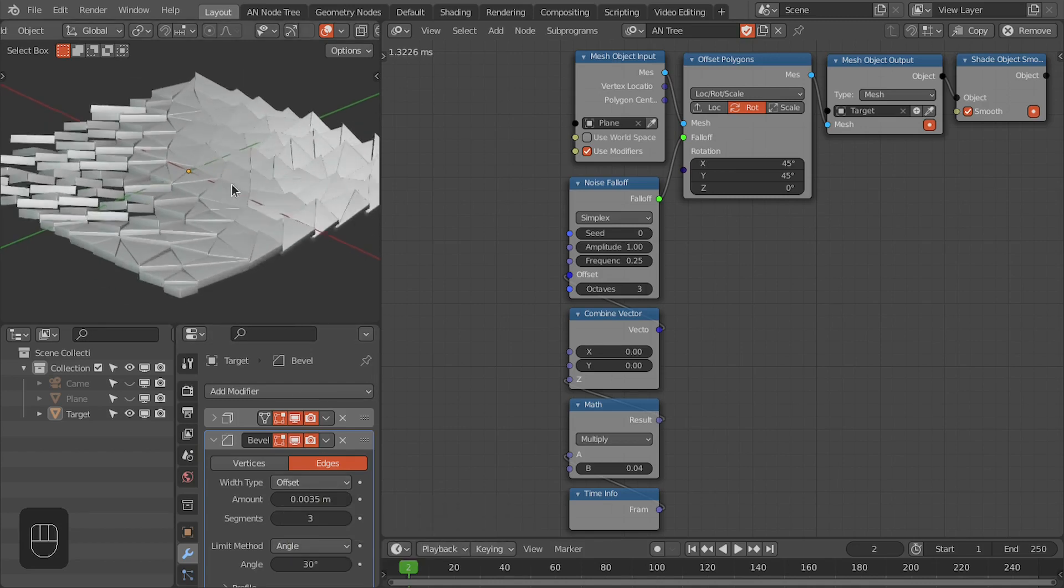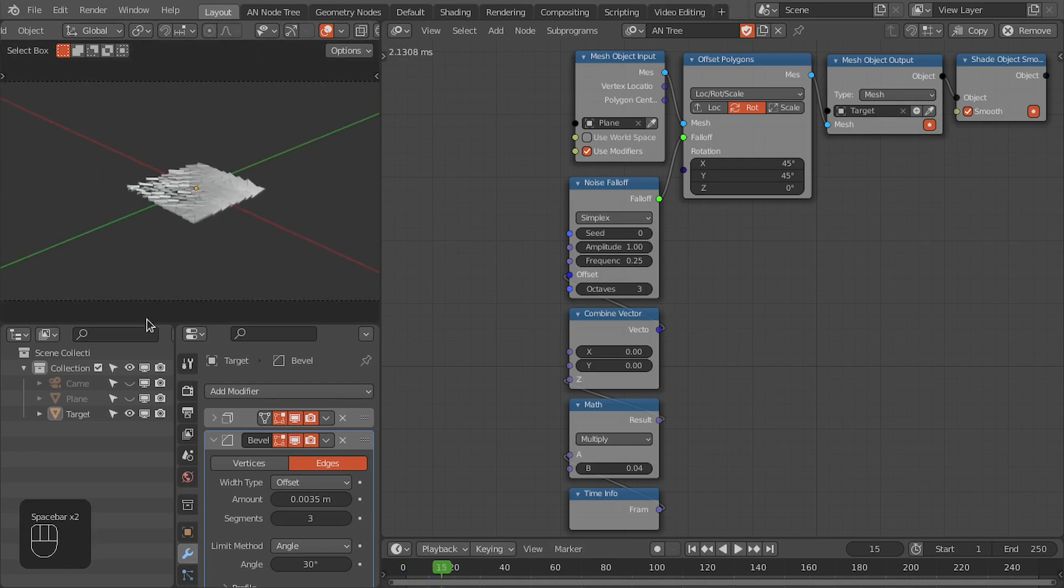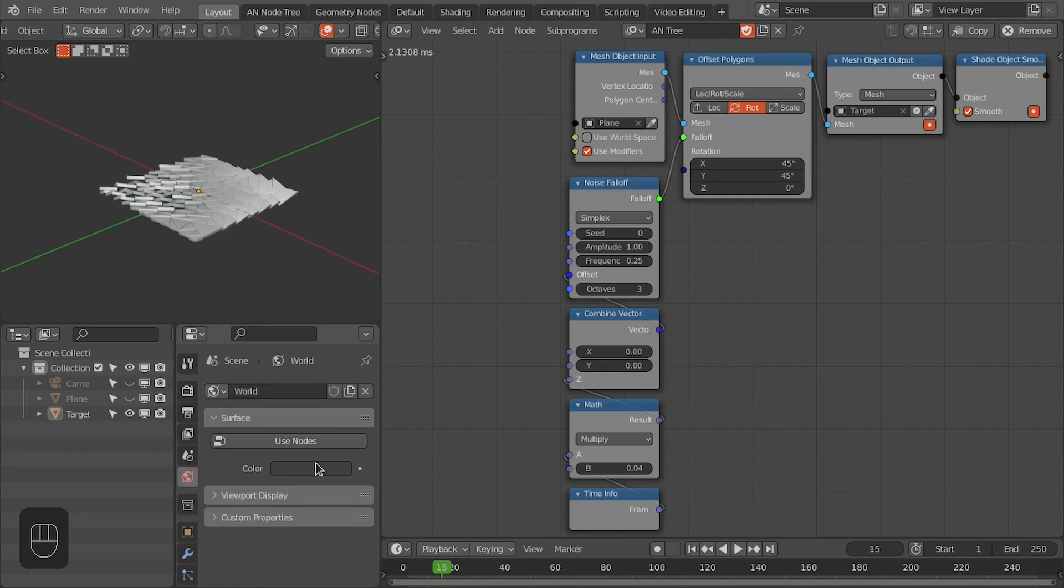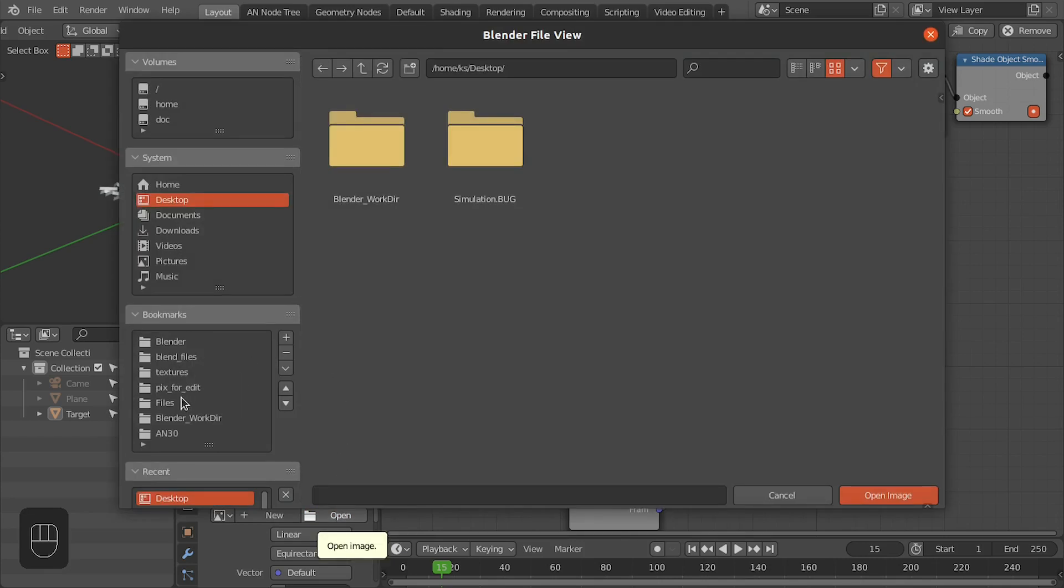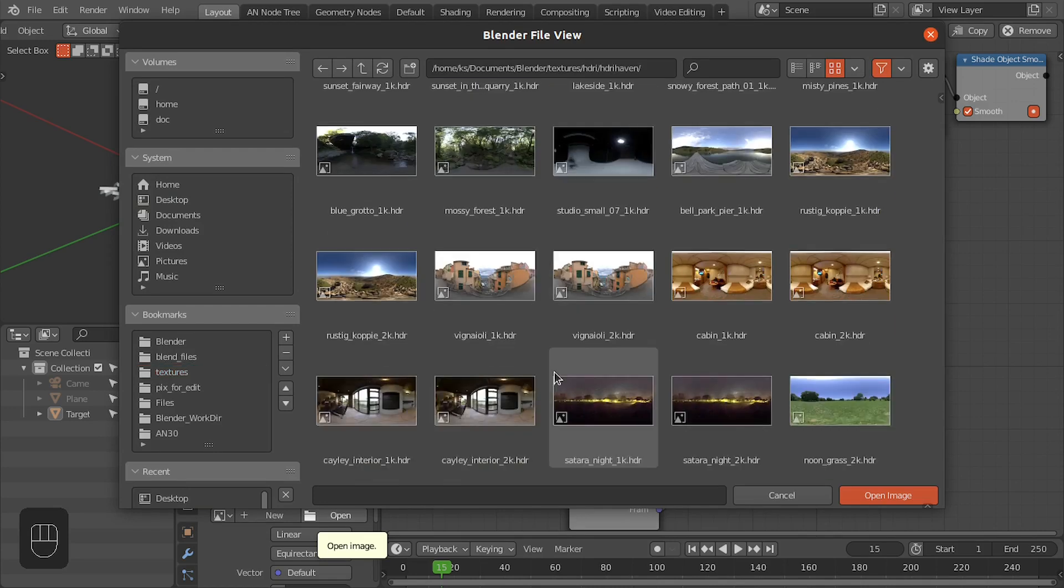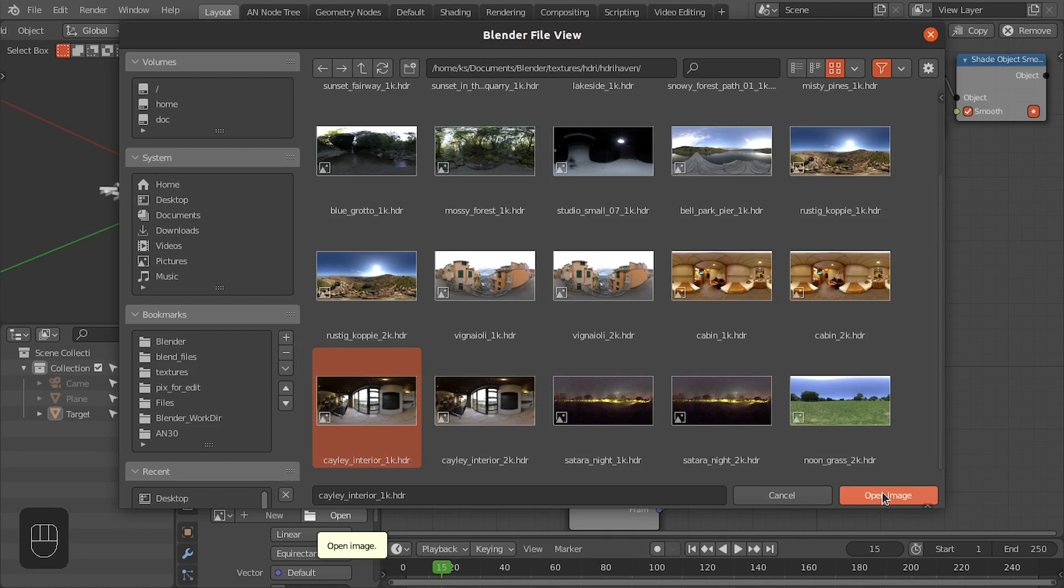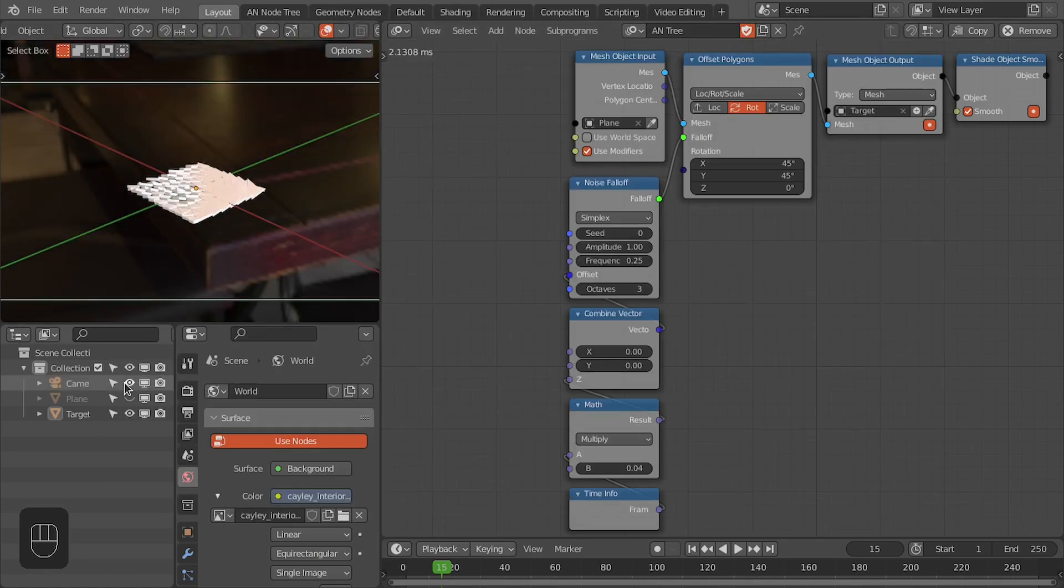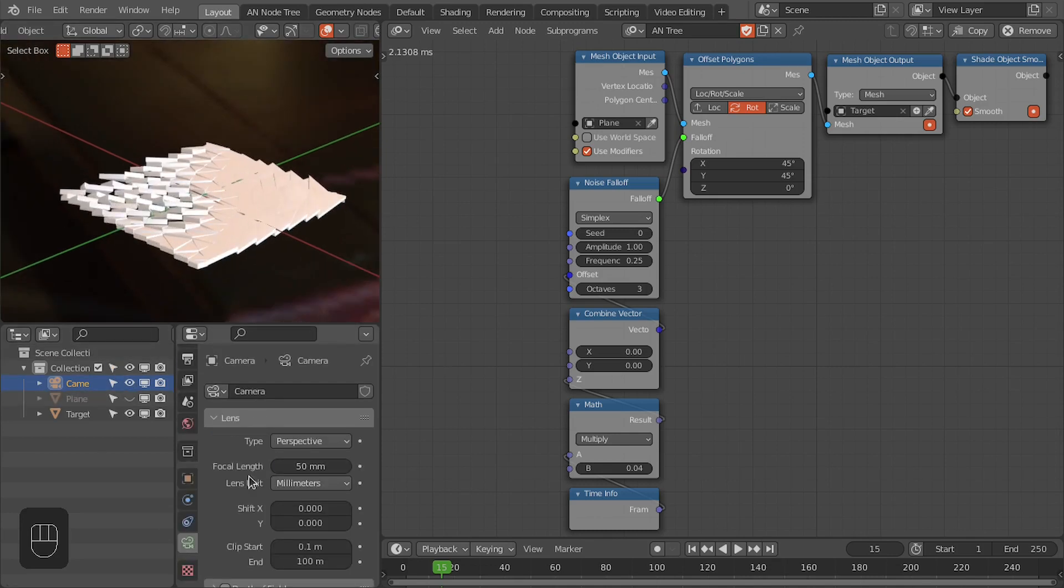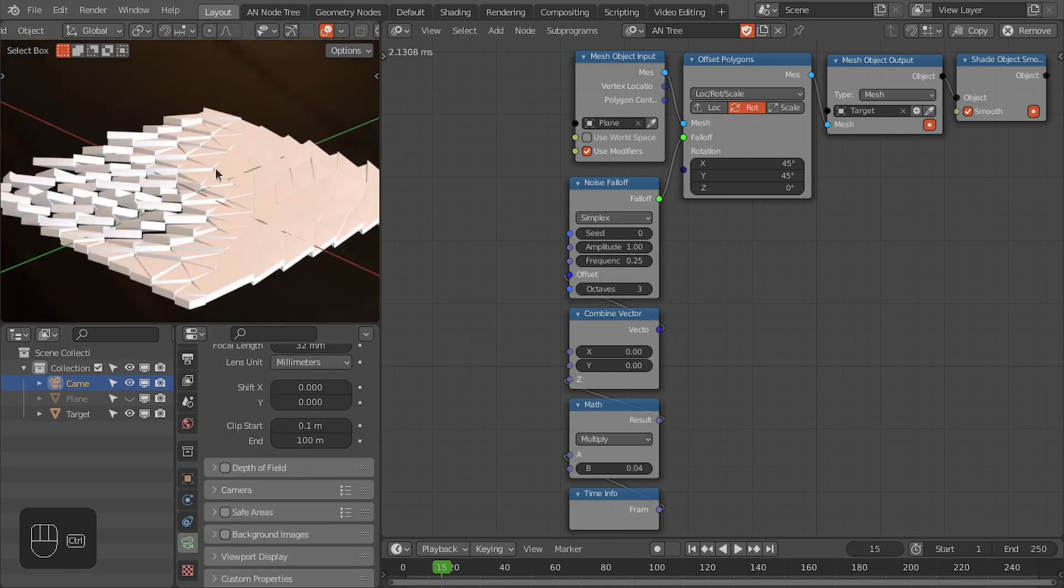So now we have these polygons. Now we're going to set up the camera and material for this. Let's first add the environment texture. For the environment, I am going to use the HDR image from the Poly Haven. I'm going to use this interior HDR image. Now we're going to set up the camera. Let's change the focal length of this camera to 32.